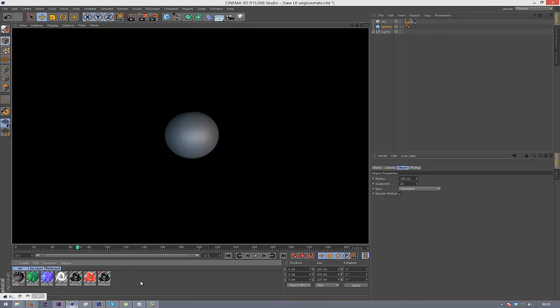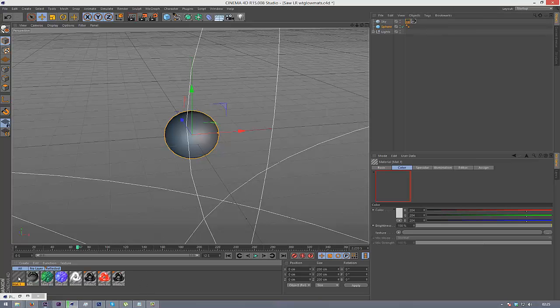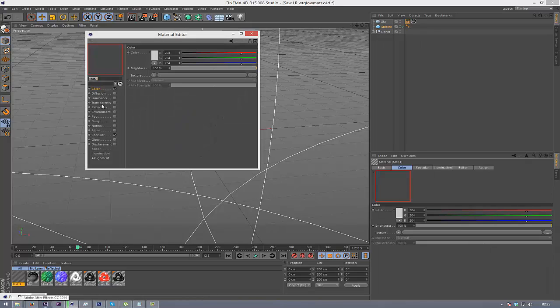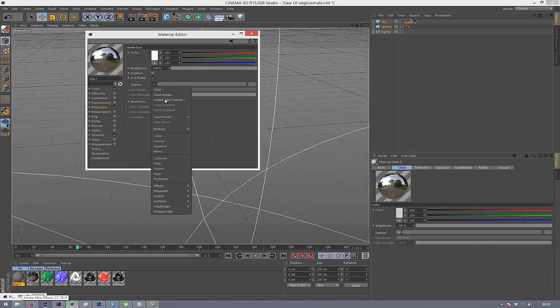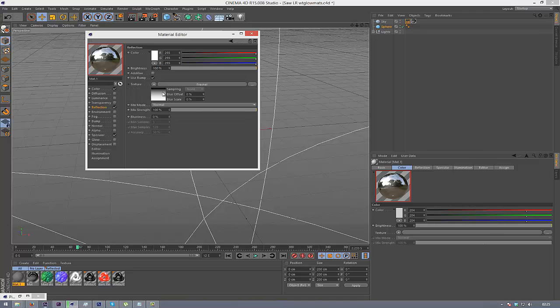So then we'll create a new material, and then I'm going to check reflection, go to texture, and Fresnel. And once we've got that.